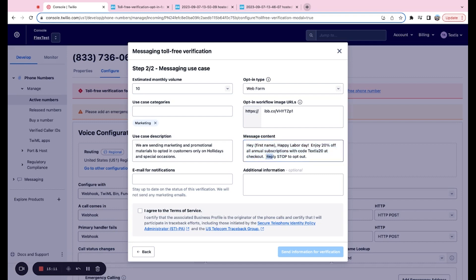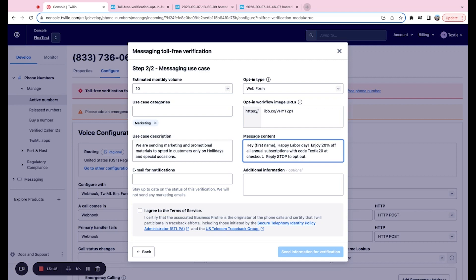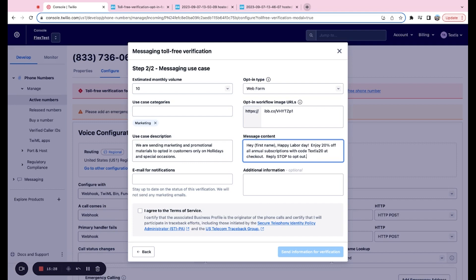But right here, I just recommend further adding this to the end of your message content with the reply stop to opt out. Just as similar to the opted in customers over on the use case description, it just really further emphasizes that you understand compliance and that you are looking to be as compliant as possible. So adding that at the end will go a long way as well.